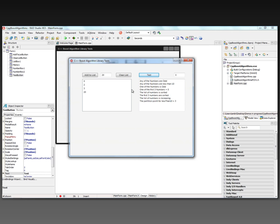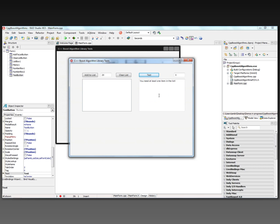The list of numbers is increasing — yes, it is. The partition point for less than 10 equals three: zero, one, two, three — that's the point where all the numbers are less than 10, and then number 20 is of course greater than 10. If we clear the list and hit the test button, it says you need to have at least one item in the list.